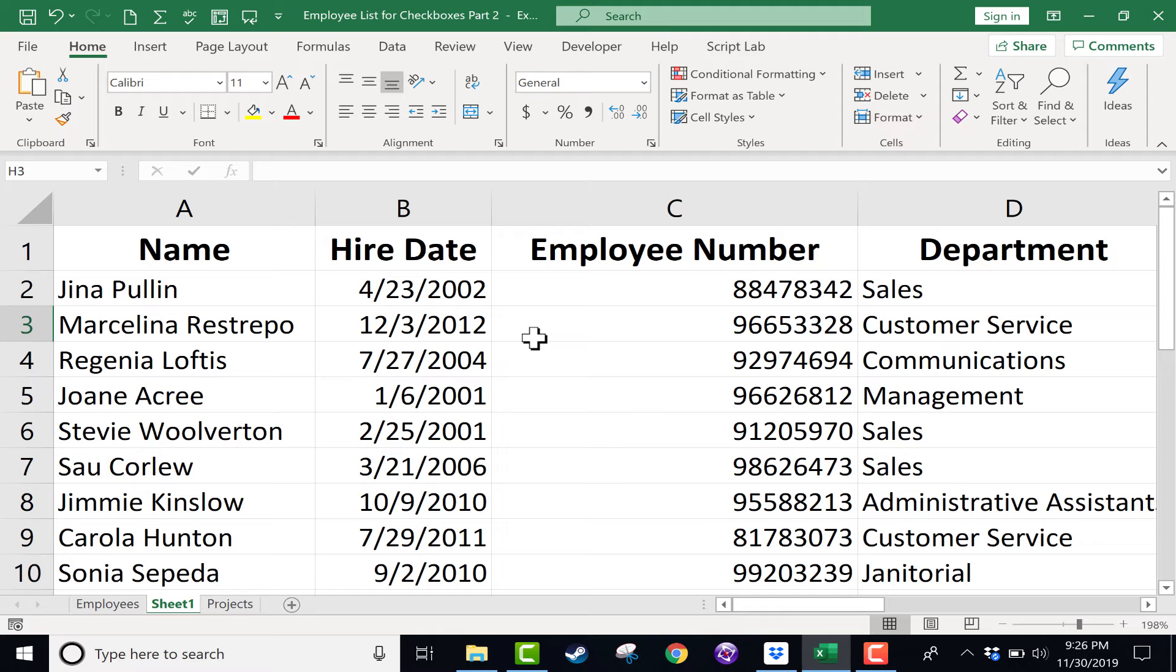In this short Excel tutorial, I'm going to show you how to quickly enter today's date and time into your spreadsheets.